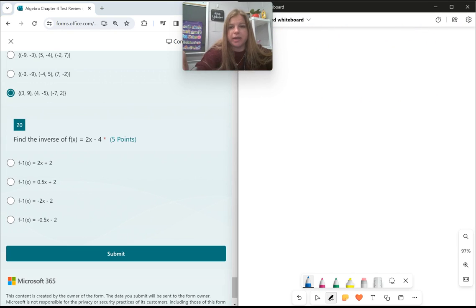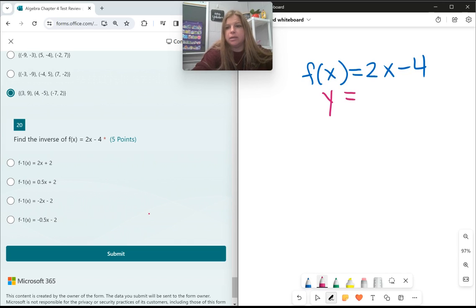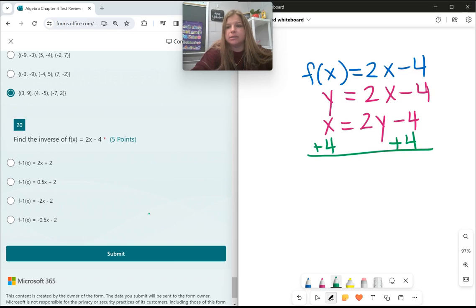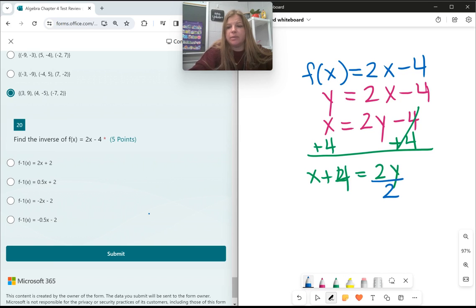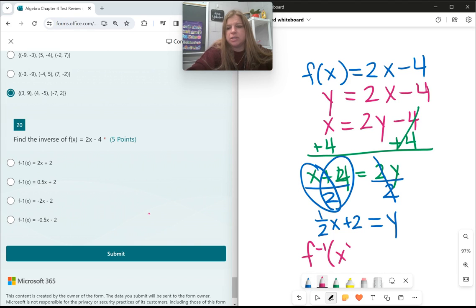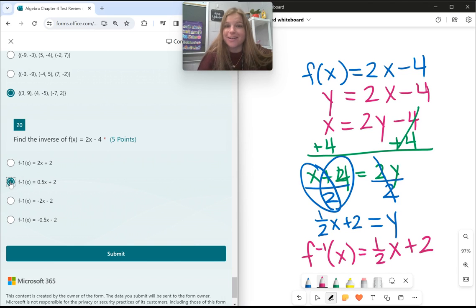Last question: find the inverse of f(x) equals 2x minus 4. Step 1: replace f(x) with y — so y equals 2x minus 4. Step 2: switch x and y — so x equals 2y minus 4. Step 3: solve for y — add 4 to both sides to get x plus 4 equals 2y, then divide by 2 to get y equals one-half x plus 2. Step 4: replace y with inverse function notation. The inverse function equals 0.5x plus 2. Good luck on your test!